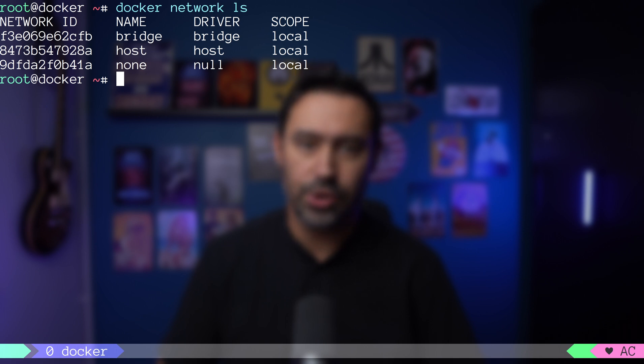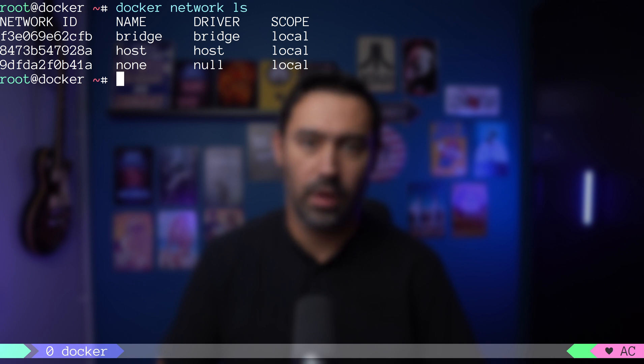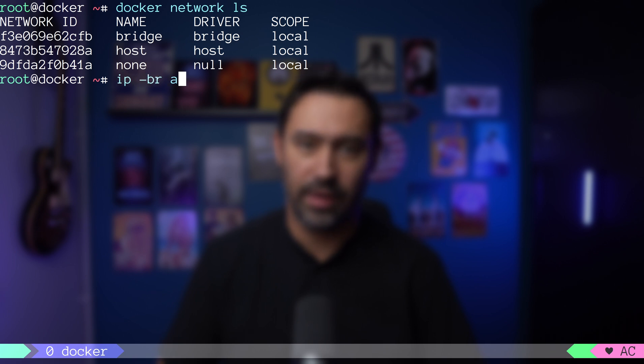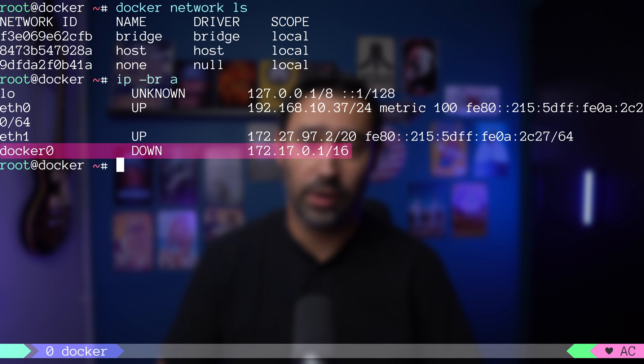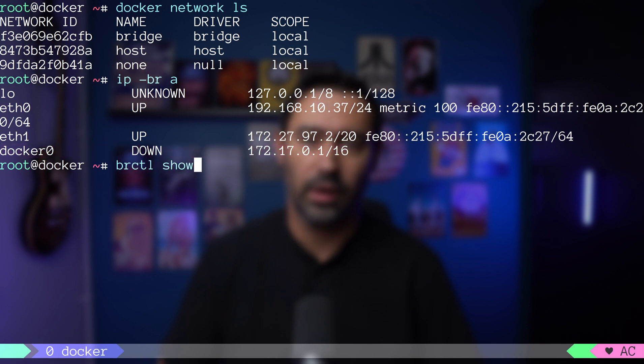Let me show you how two different containers can talk to each other on the same host. First, let's see the list of interfaces that we have available. Have you noticed the docker0 interface? It's a bridge.